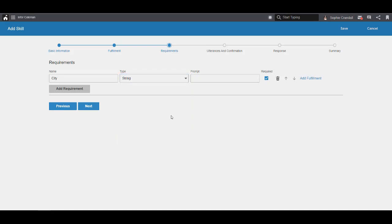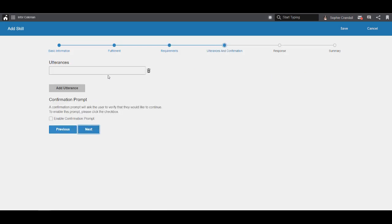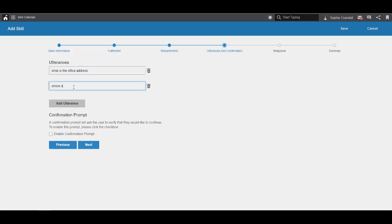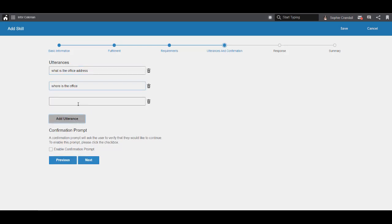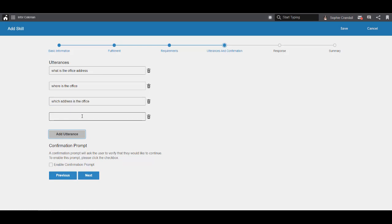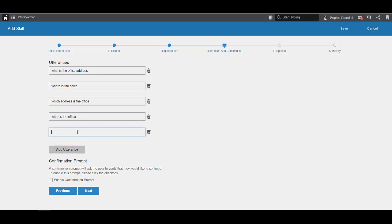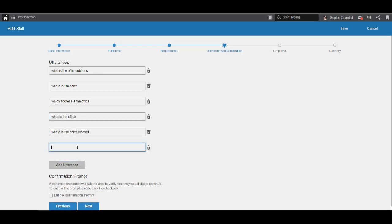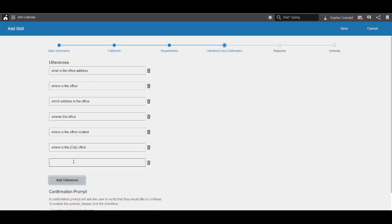The prompt is how Coleman will ask the user for this information. Let's have Coleman ask, Which city is the office located in? Next, we'll define some utterances. Utterances are the phrases that the user can say to start the skill. In this example, utterances should include different ways to ask the question, What is the office address? You need at least one for your skill to work, but for best results you should try for 15. There are many different ways to say the same thing.